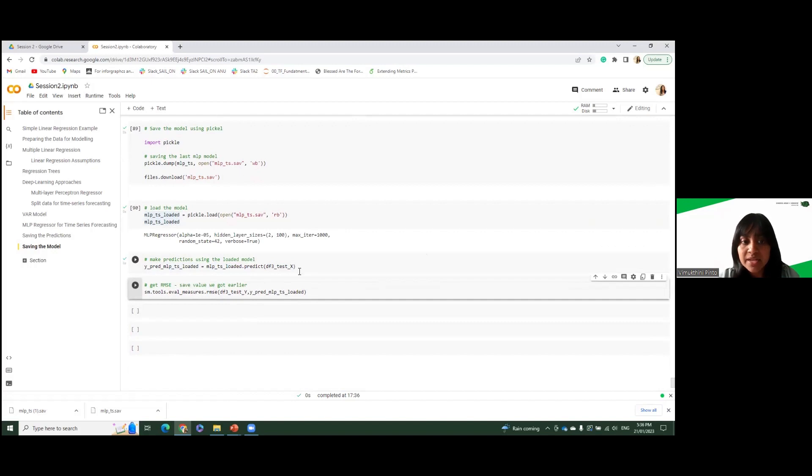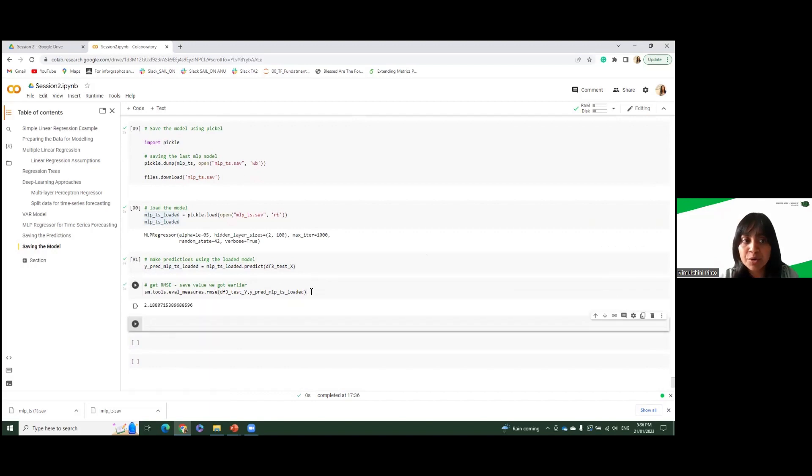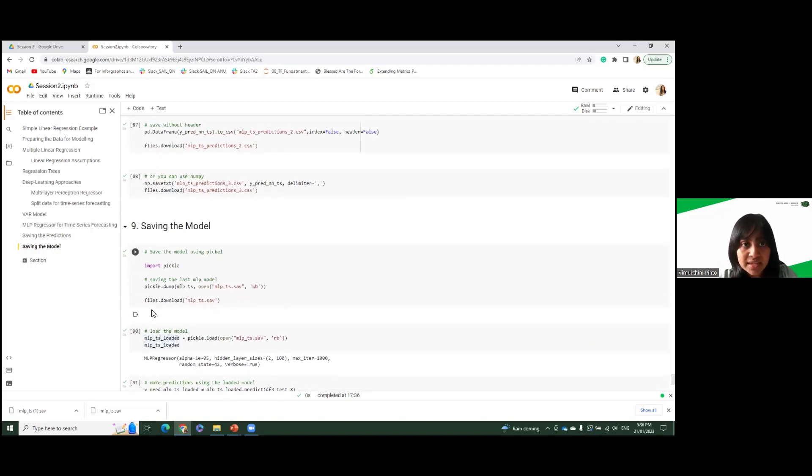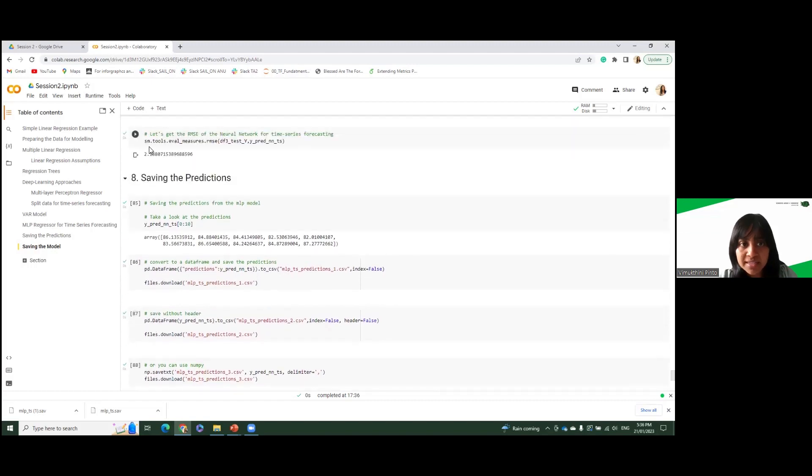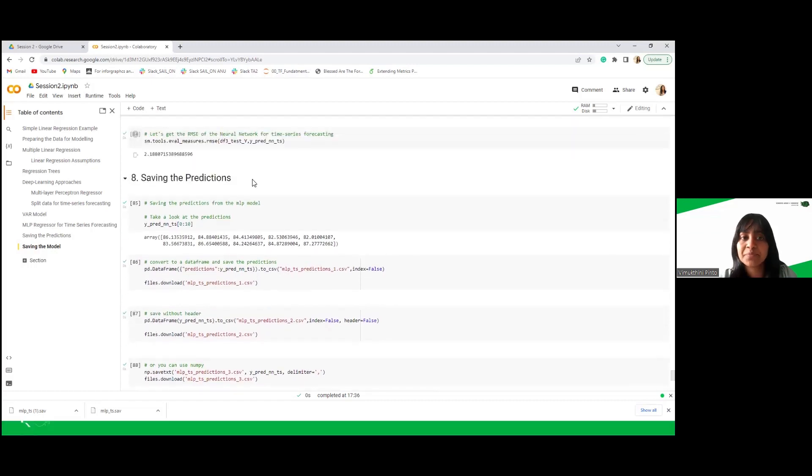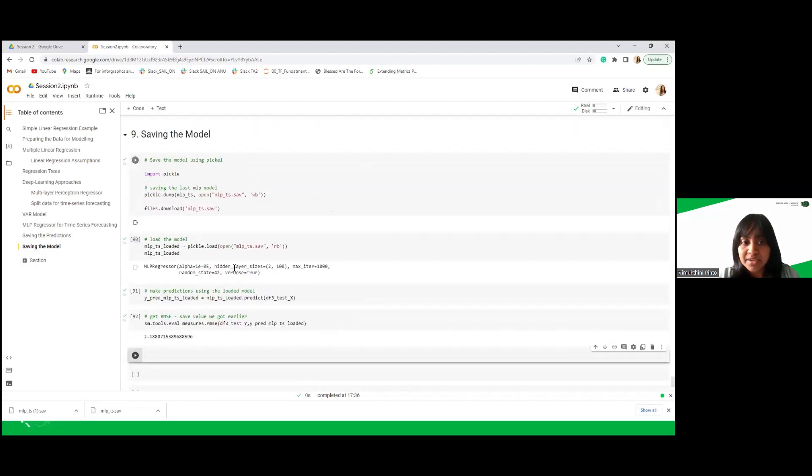And let's look at the loaded model prediction, the root mean square error. It should be the same as what we built here in the notebook. So it's 2.18. It is what we got here as well. Right. So yeah, that's basically saving the model.